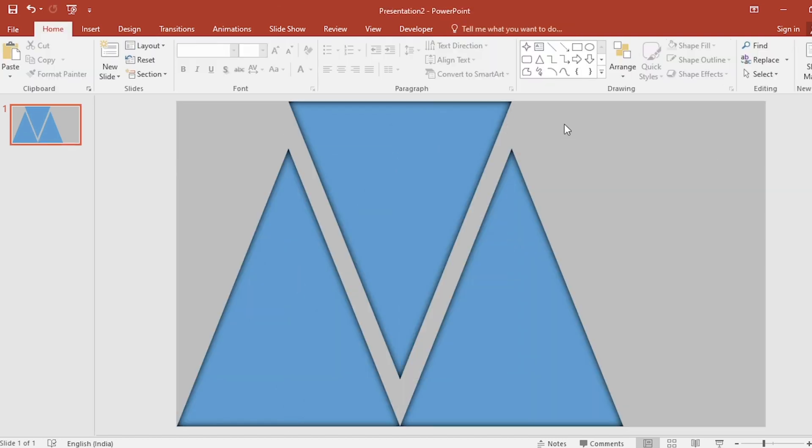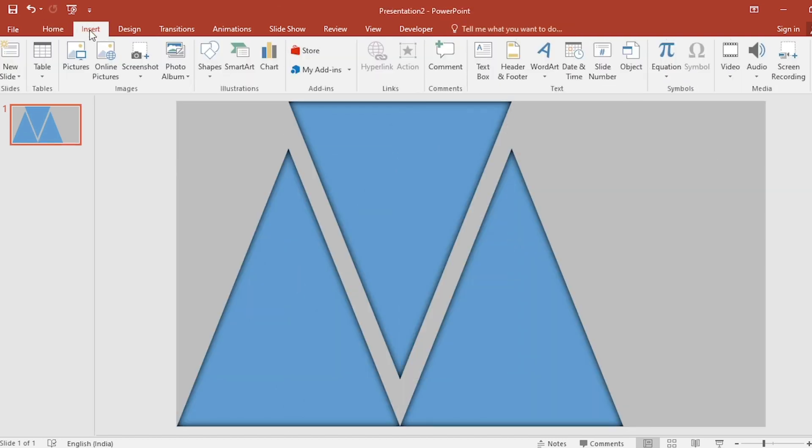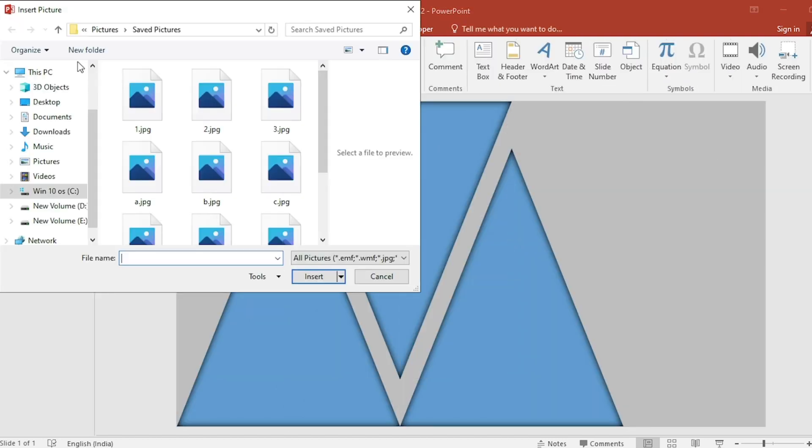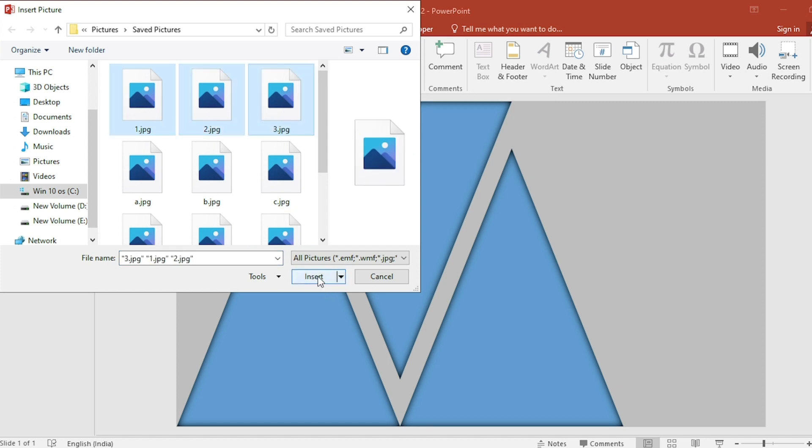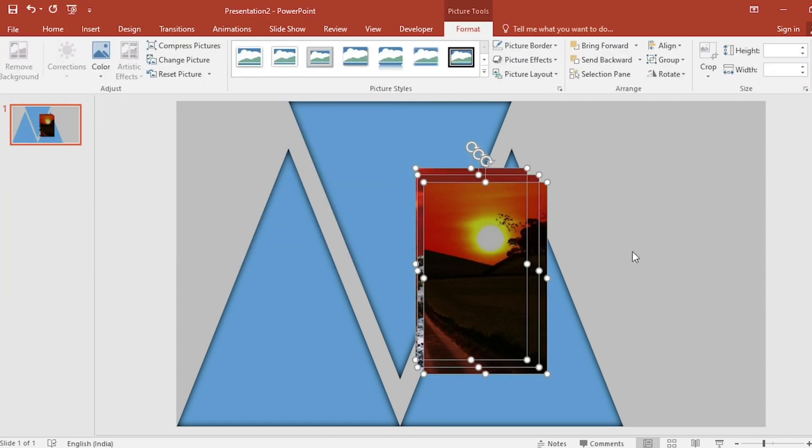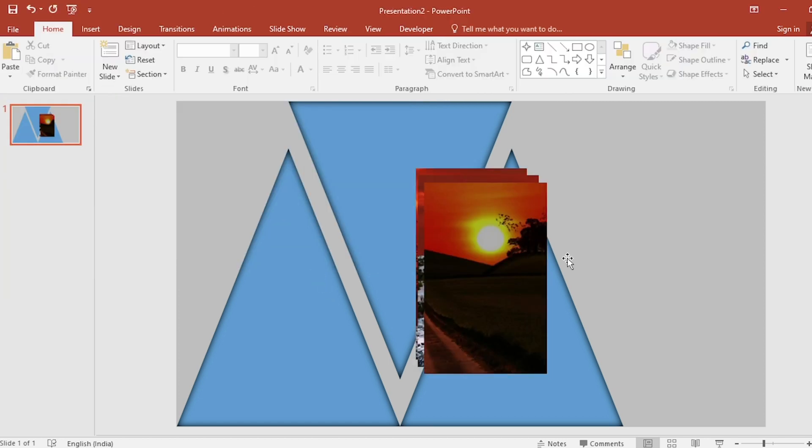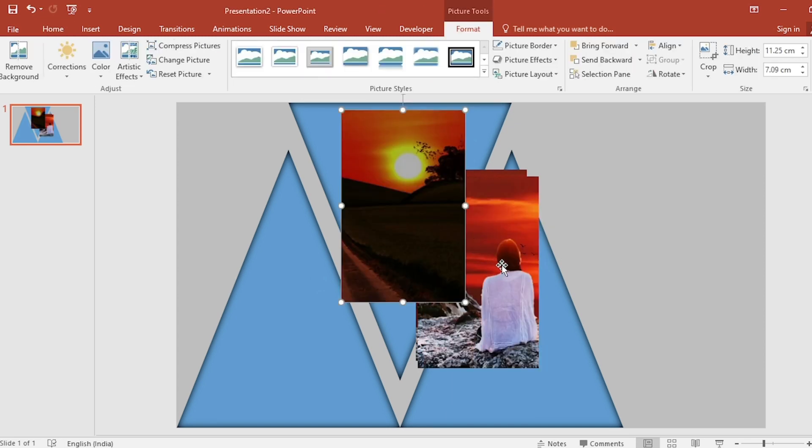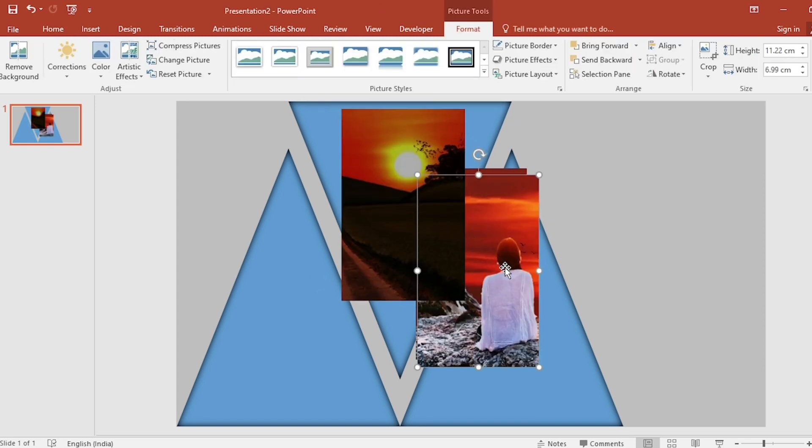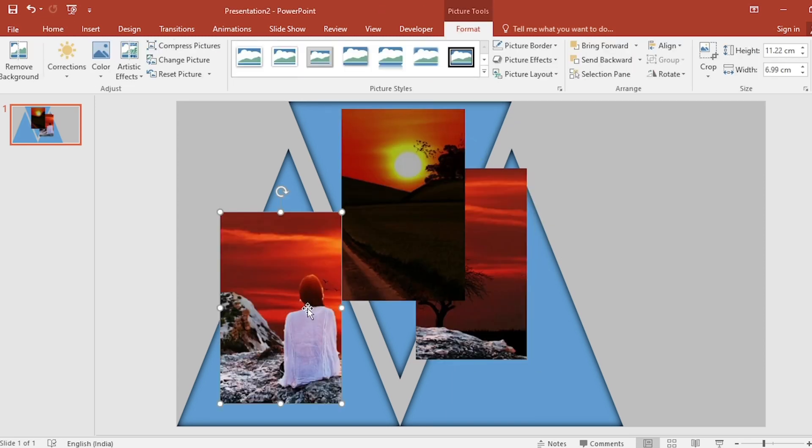Go to insert. Click on picture. Select three pictures from here. I have cropped one picture into three. To know how to crop this one picture into three, you can click on i button and see the video.